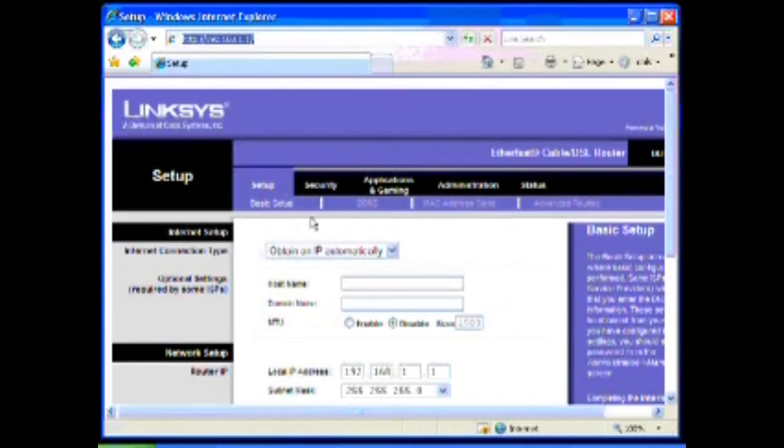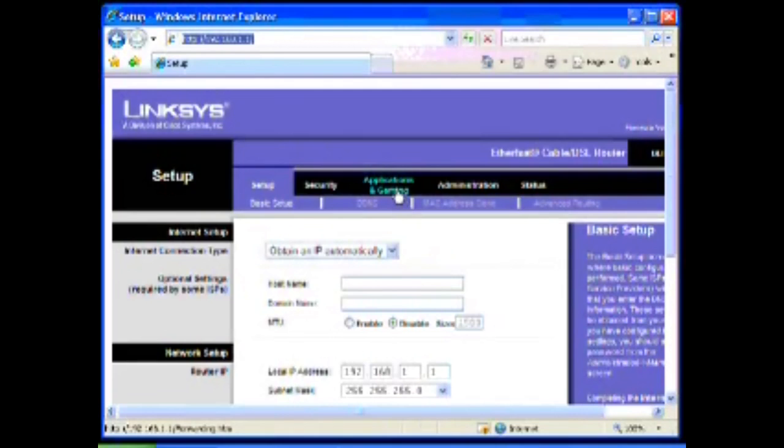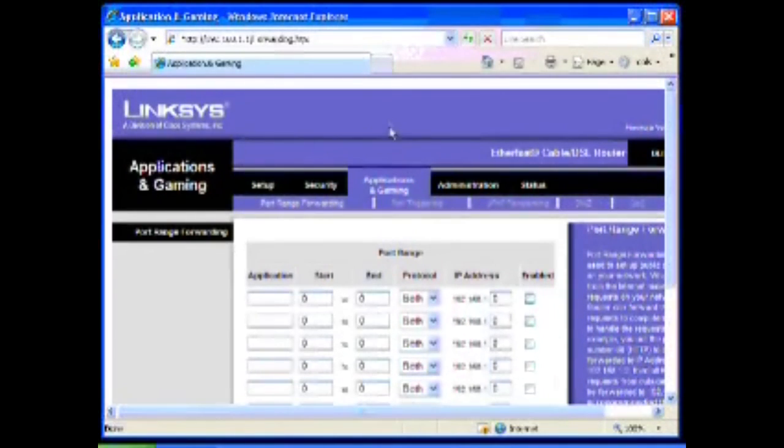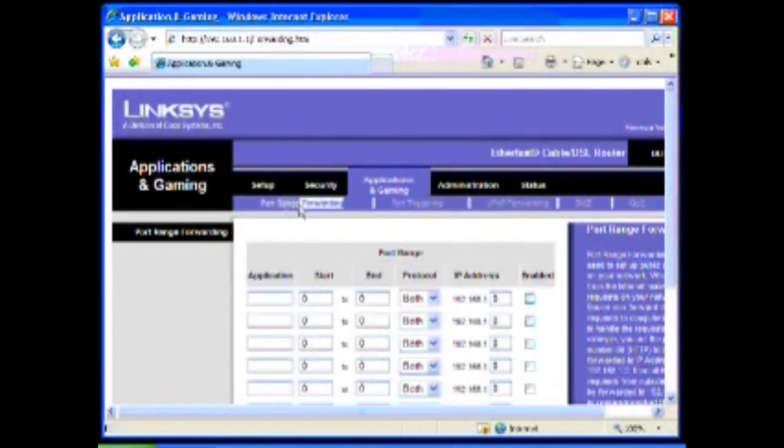What we're looking for is right here, the Applications and Gaming section, and more specifically the Port Forwarding.